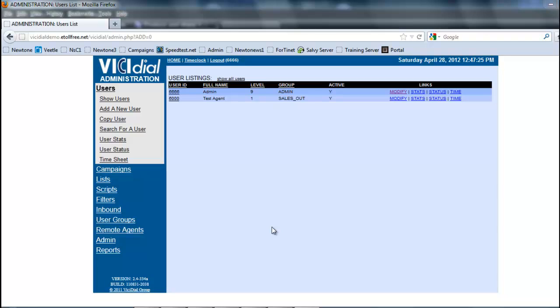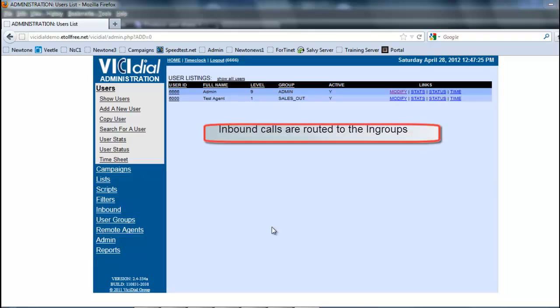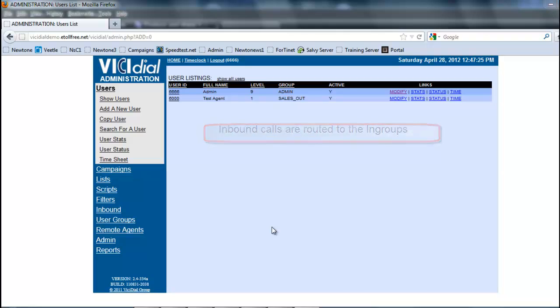Hey, this is Rick again. In this section we're going to be looking at how to create an ingroup. An ingroup is basically a destination for an inbound number. It works like a campaign in the sense that you have to assign agents to the ingroup in order to be able to take those calls.